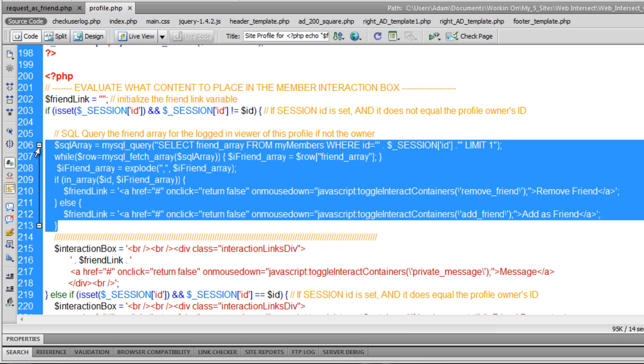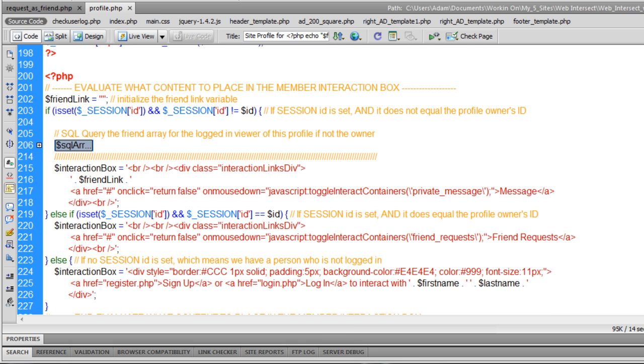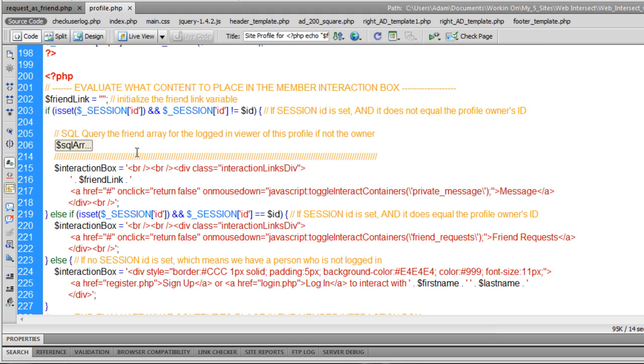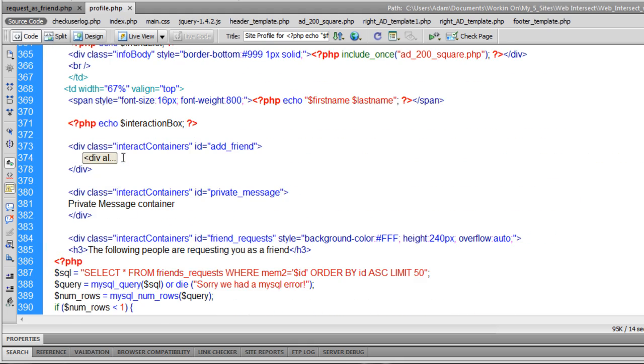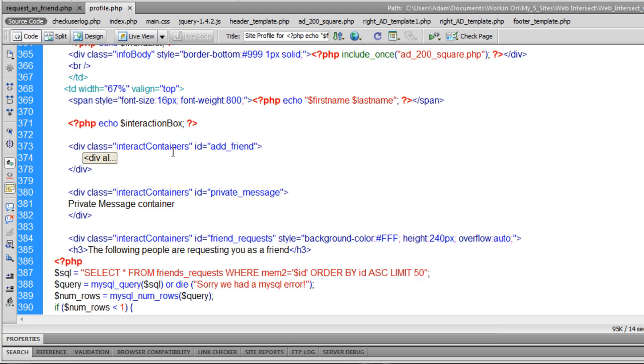So that's how I got it to display on the site remove friend. When two people are actually friends already, they go to the site, they go to their friends page, they're going to see remove friend link.